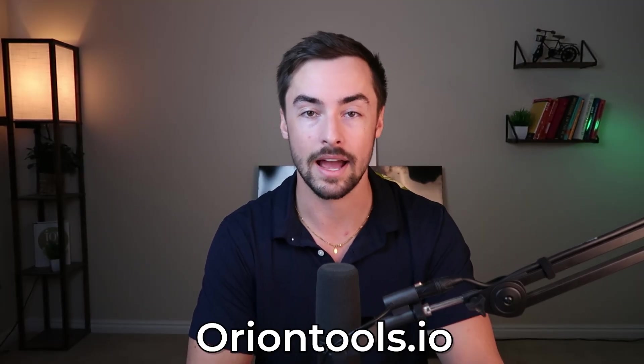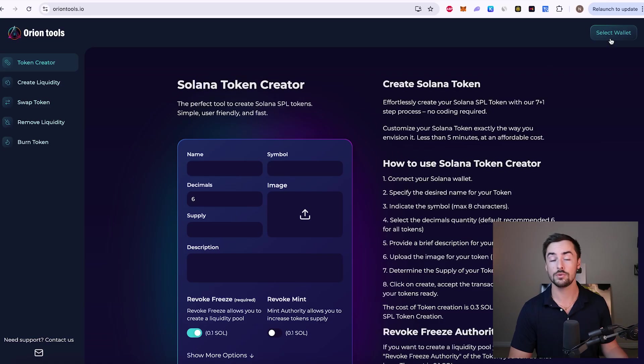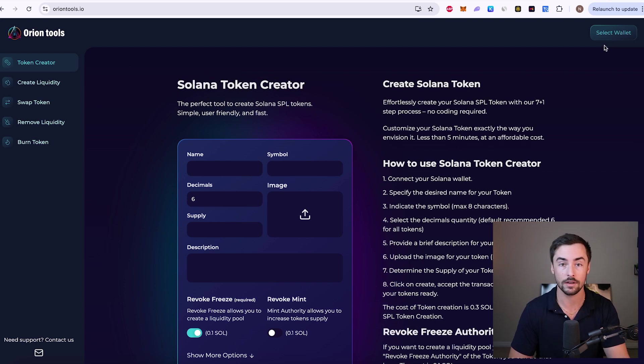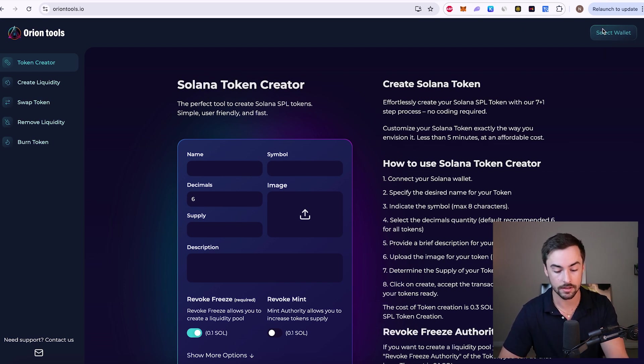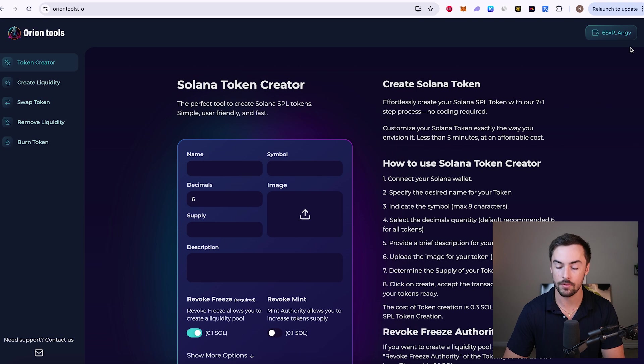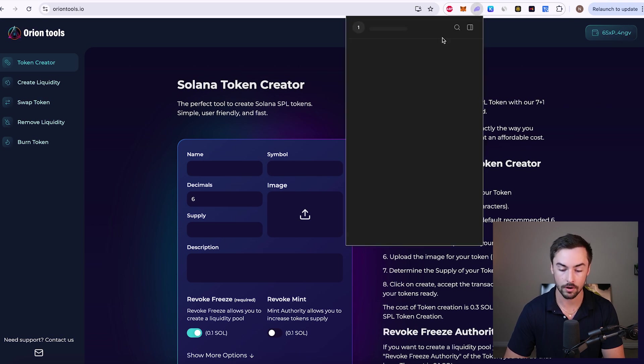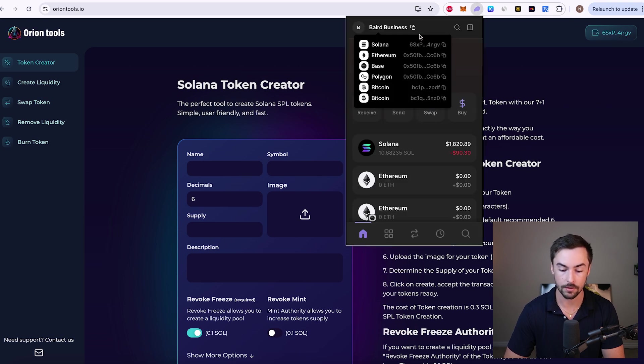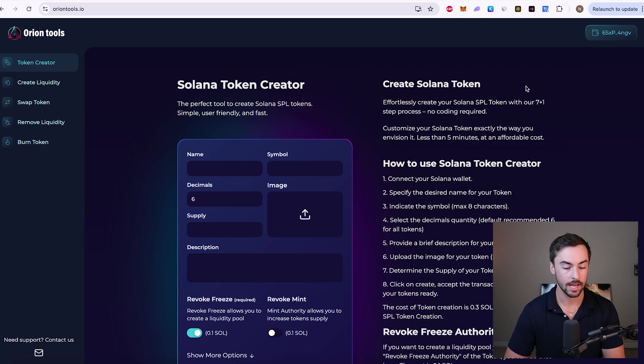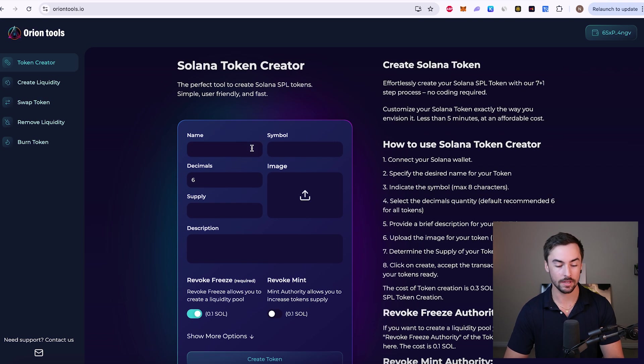We're going to go to oriontools.io. OrionTools is the token creator that I've used in all of my previous meme coin guides. Go ahead and connect our wallet to the site so we can get started. Just make sure you have the right wallet connected. So it's the right wallet connected, and we are ready to begin.